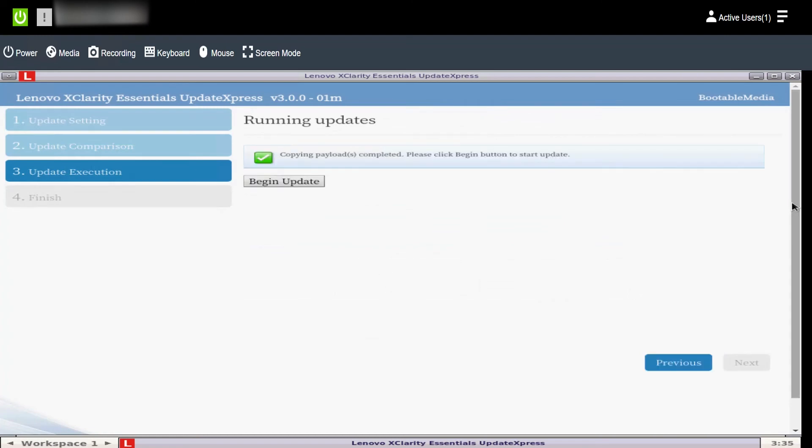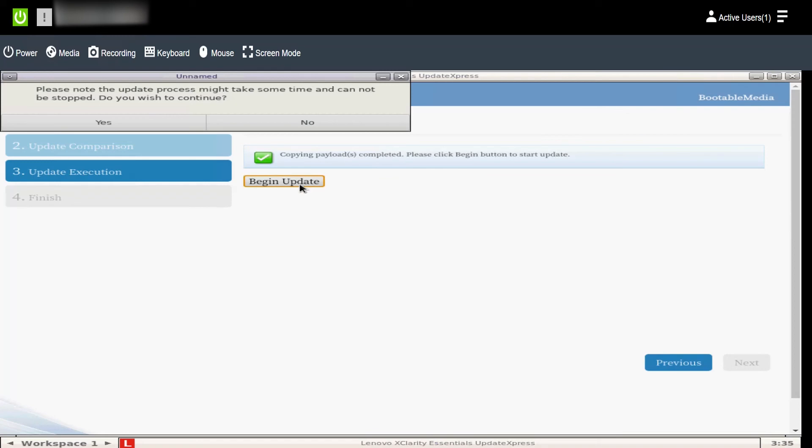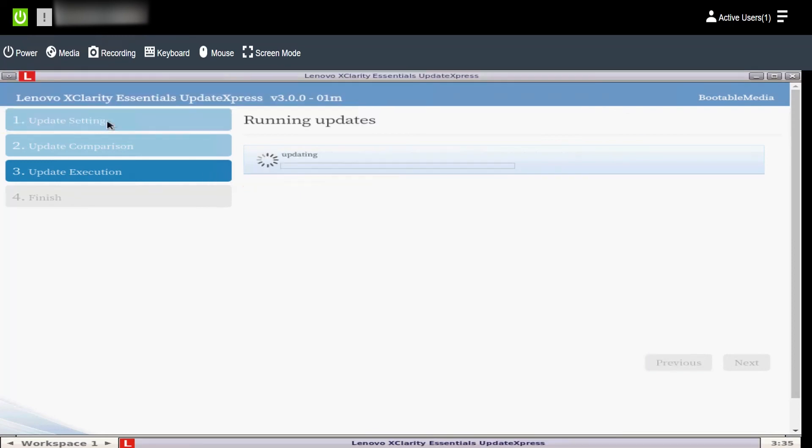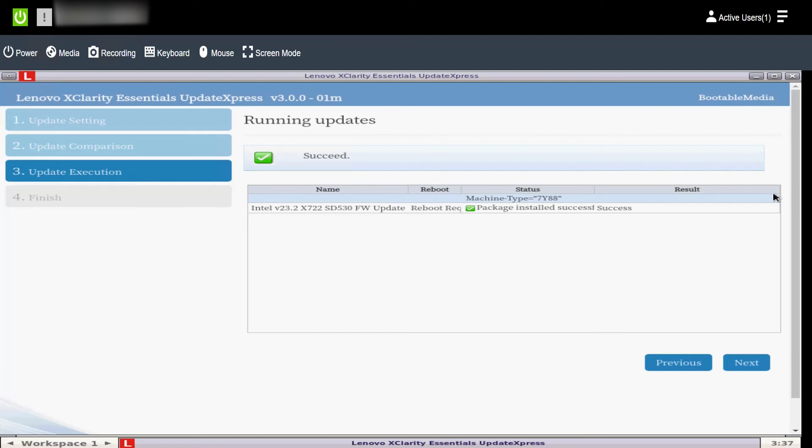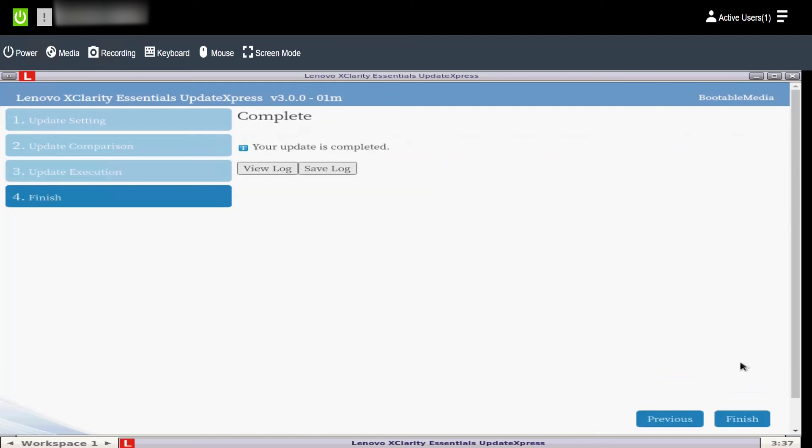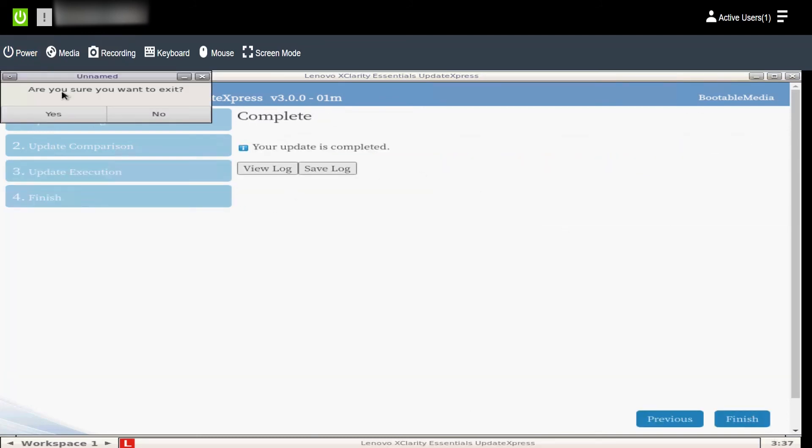After the payload has been transferred, click Begin Update. Click Yes to continue the update process. When the process is complete, a success message will be displayed. Click Next and exit the utility.